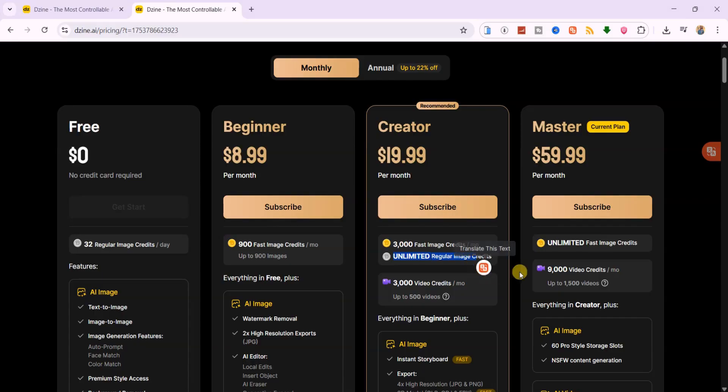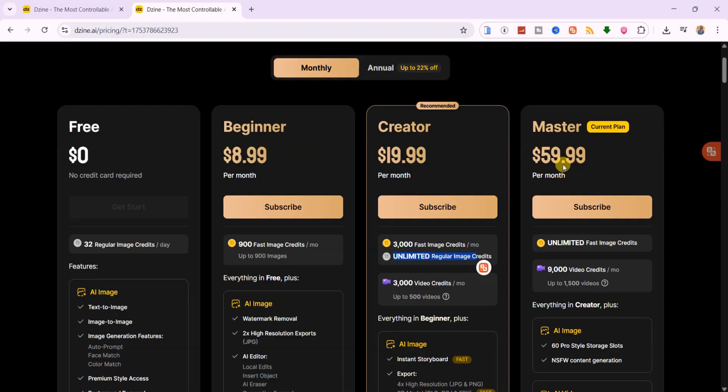Master Plan, $60 per month. This is the ultimate package, unlimited fast image credits, up to 1500 videos per month, priority rendering, and all premium features unlocked.